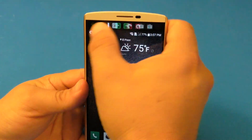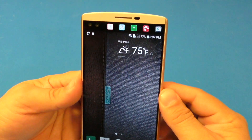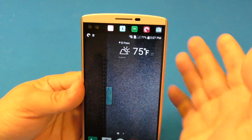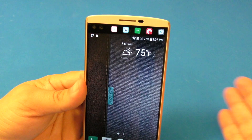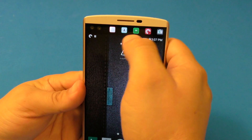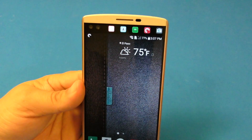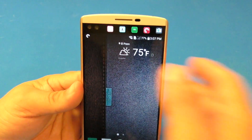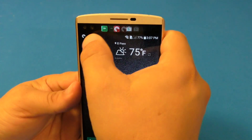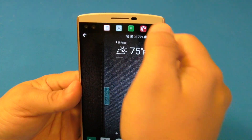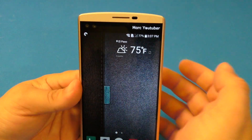When you swipe again, here you're going to have the Recent Apps. These are the recent apps that you've been opening. It's just showing you a history of the apps you've been using, and that is it.